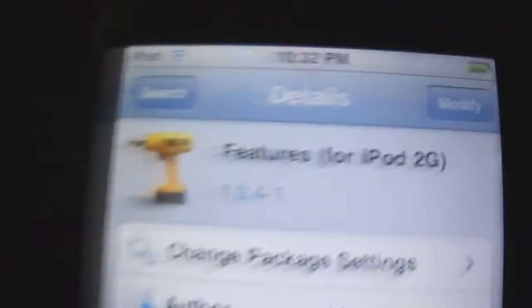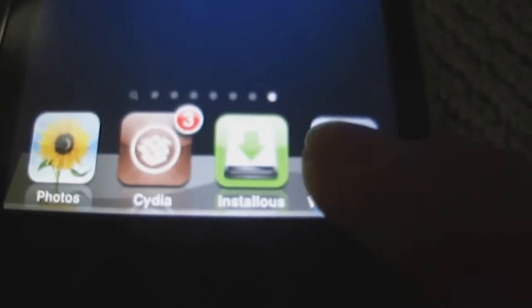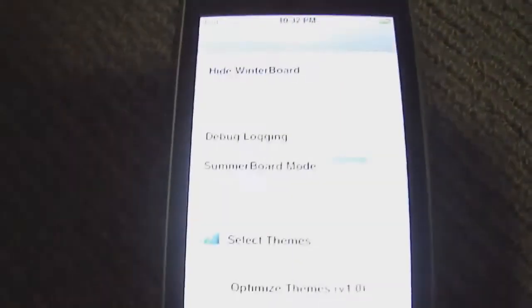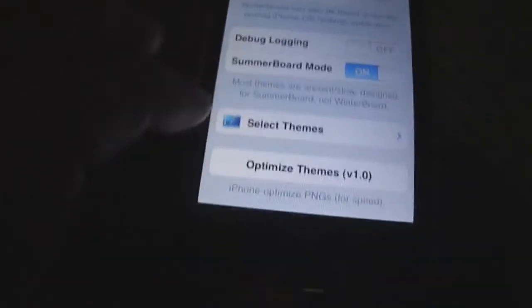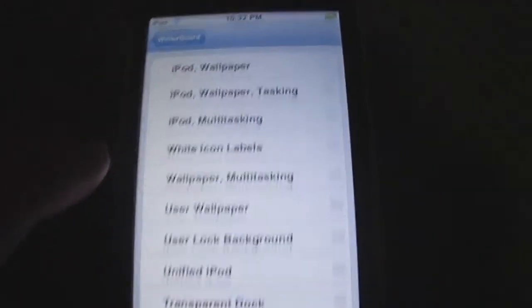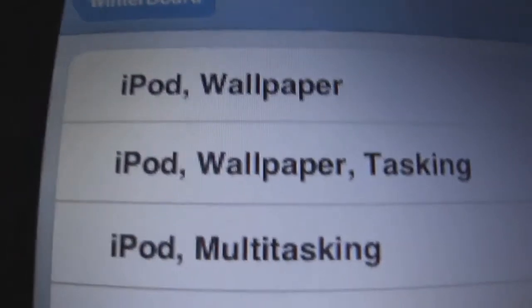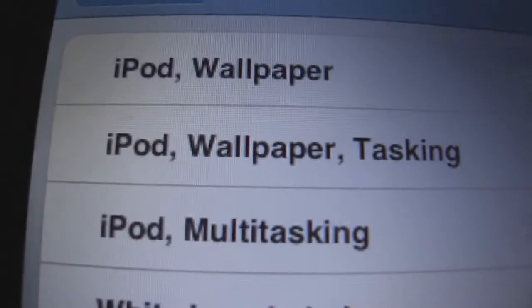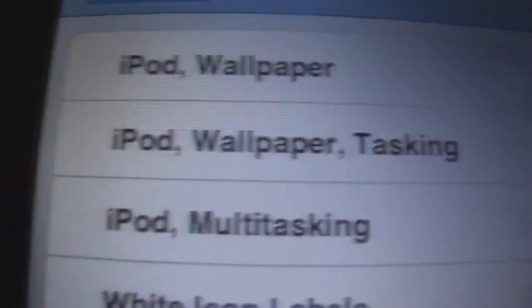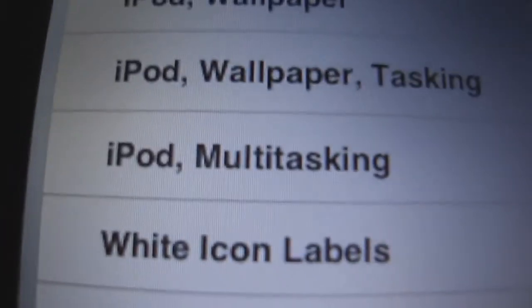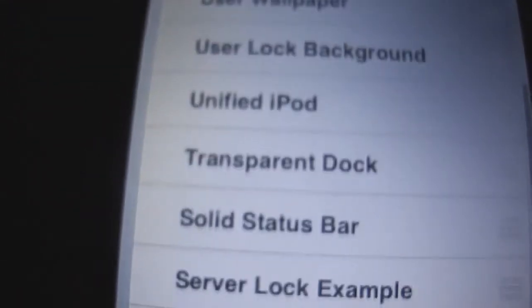So now I exit out of Cydia and go into my Winterboard. Select theme and you should get iPod Wallpaper, iPod Wallpaper and Tasking, iPod Multitasking, and a couple of other options.